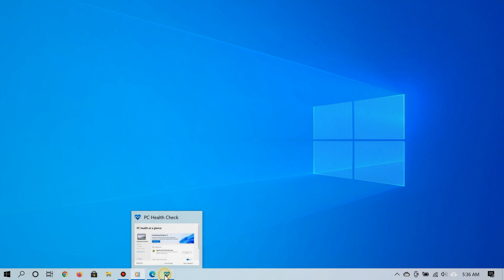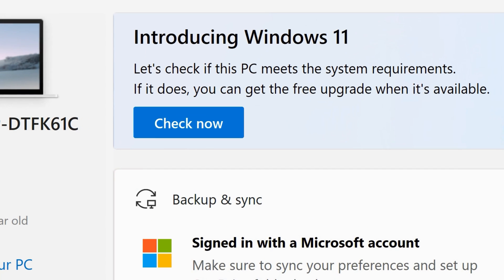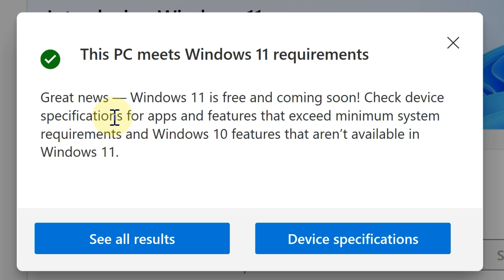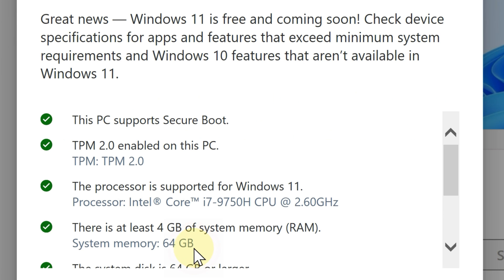Now the first thing you want to do is use the PC Health Check app from Microsoft to see if your PC can run Windows 11, to see if it is compatible with it. I'm going to have a link to that app and other apps that are similar to it in the video description.